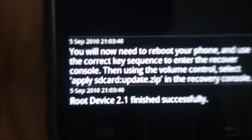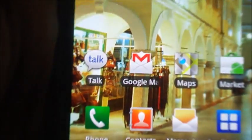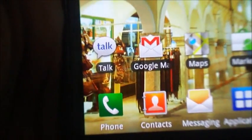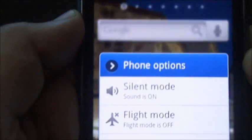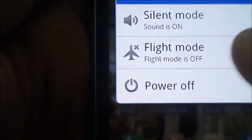Now you just have to reboot your device. Just hold the power button and click power off.